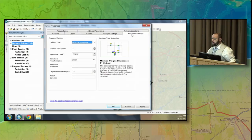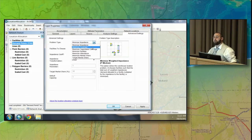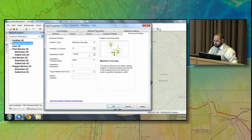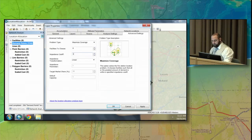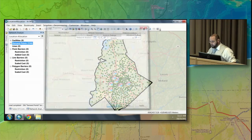The next thing is what type of analysis to run. There are many types, but for this one we want to maximize coverage — we want to maximize the number of people who have access to these clinics. We'll set the number of facilities to eight because that's how many clinics we have. The impedance cutoff is simply a drive time — I'll use 15 minutes, because that's about how far people will drive to get a flu shot. Hit OK.